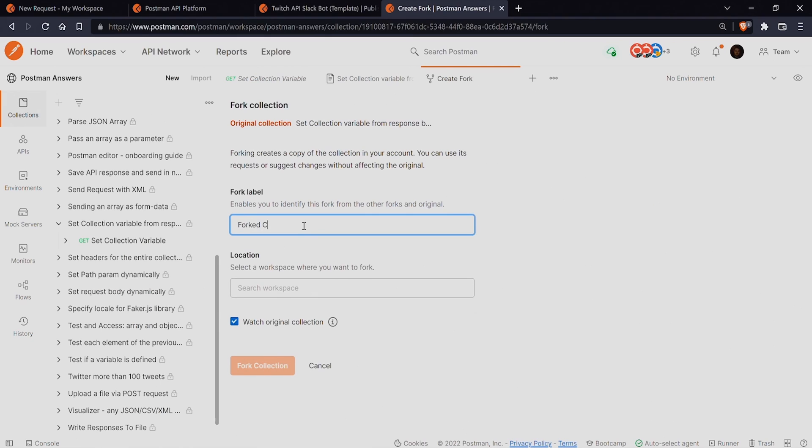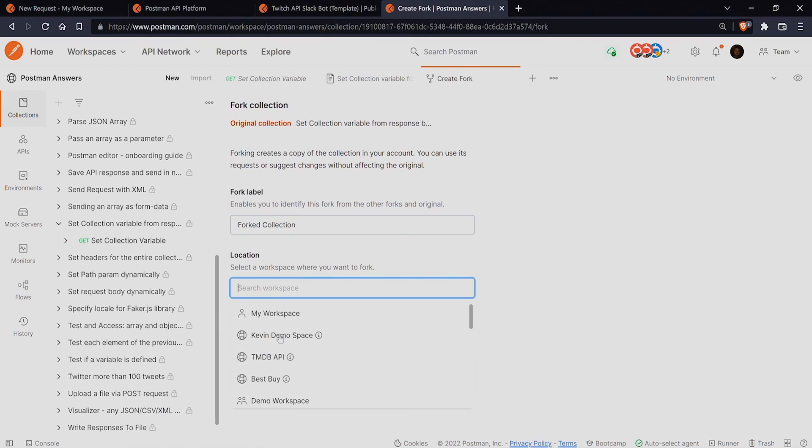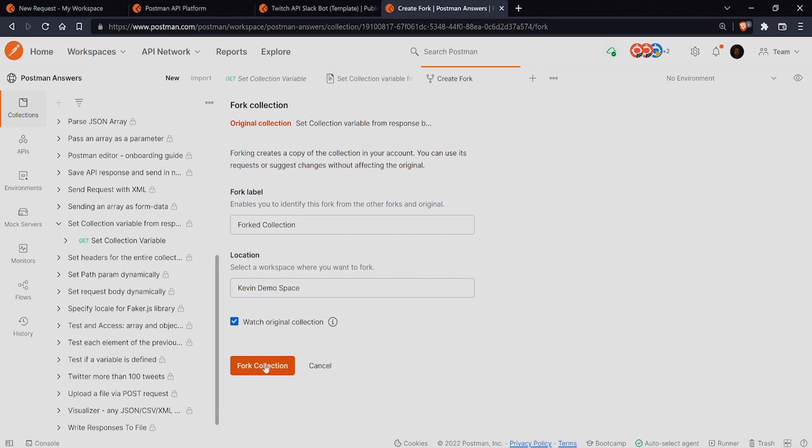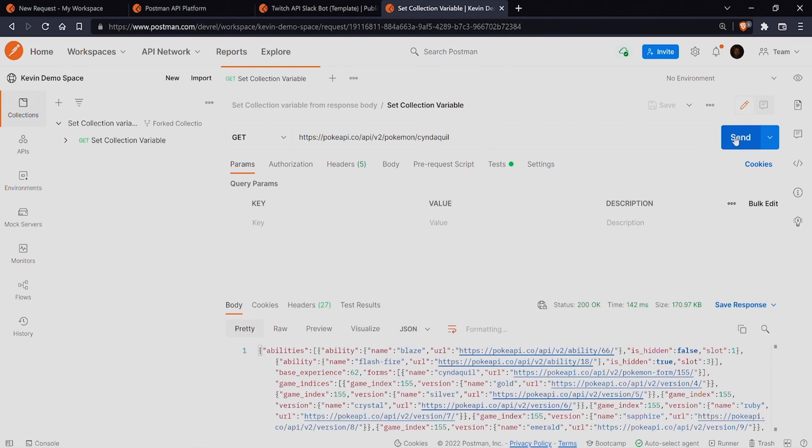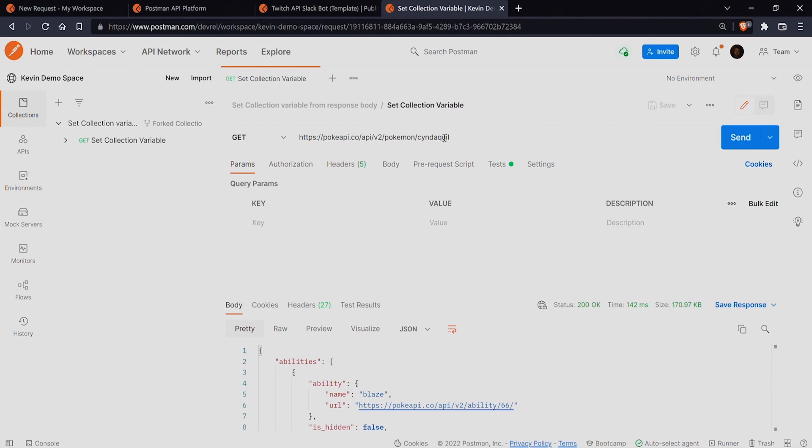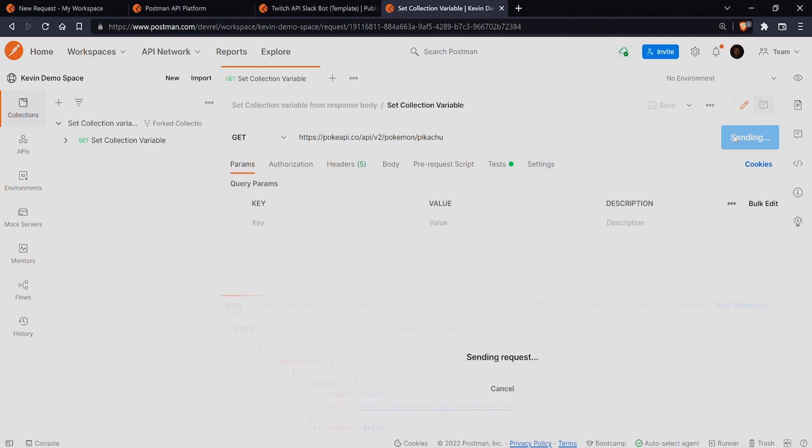For those unfamiliar with pull requests or git, this creates a linked copy of the collection in the location that you choose where you can make changes even if you cannot edit the parent collection.